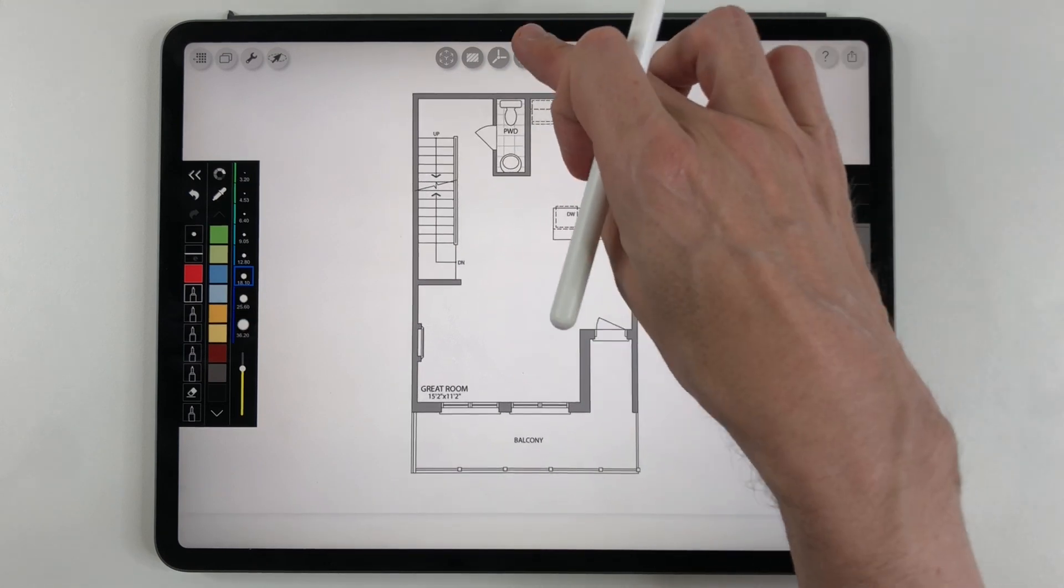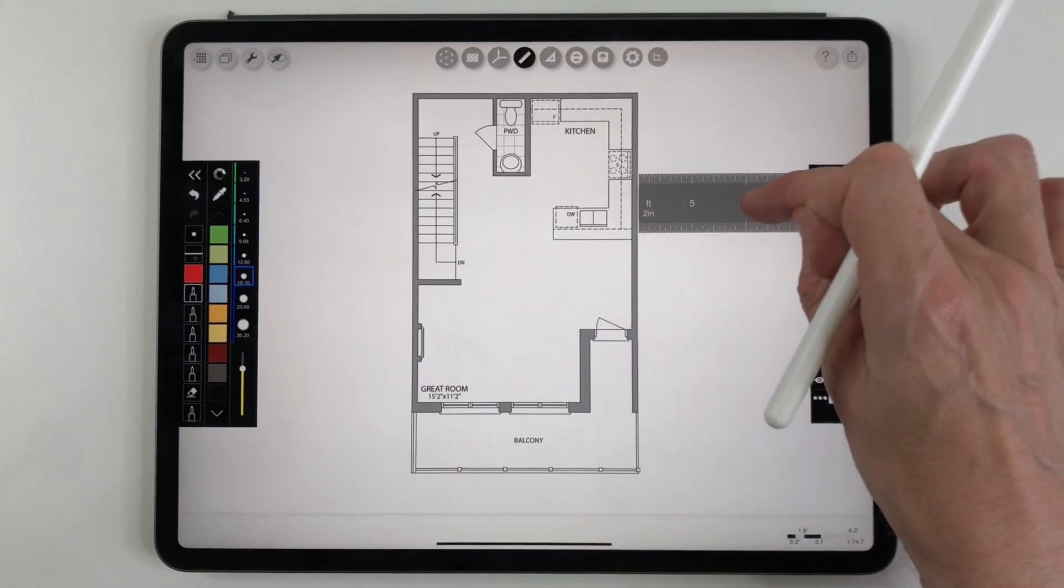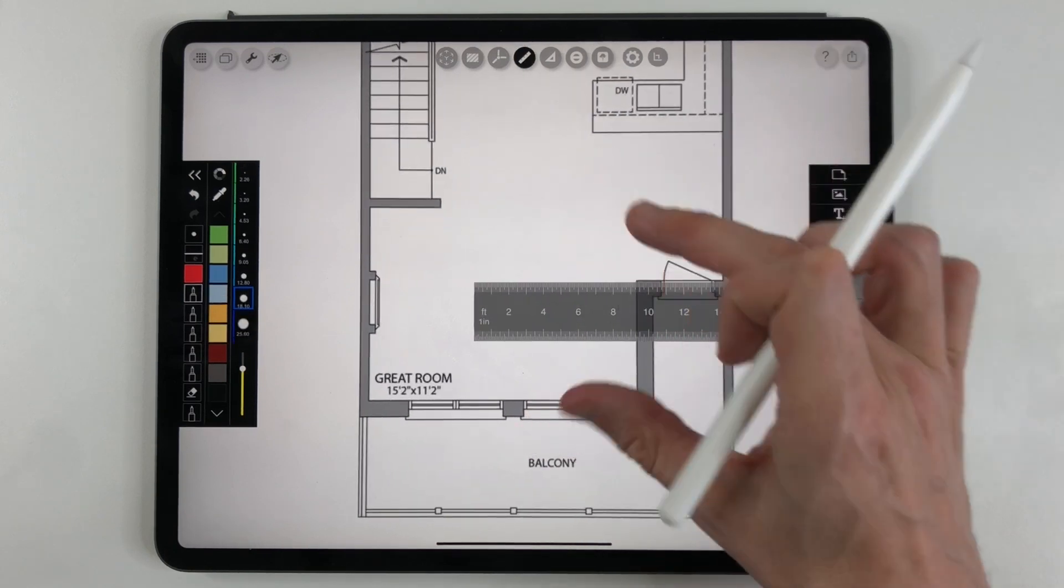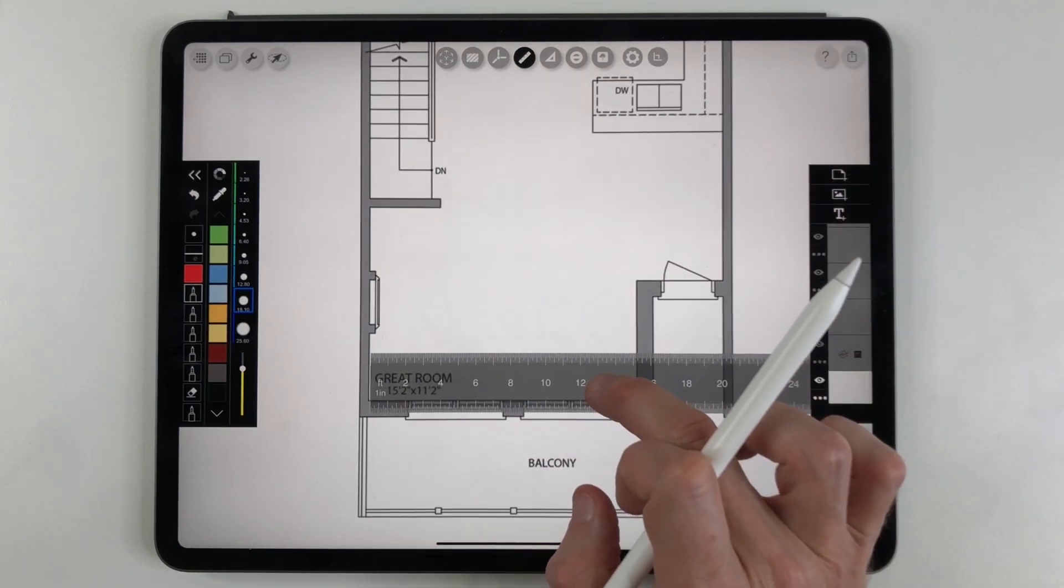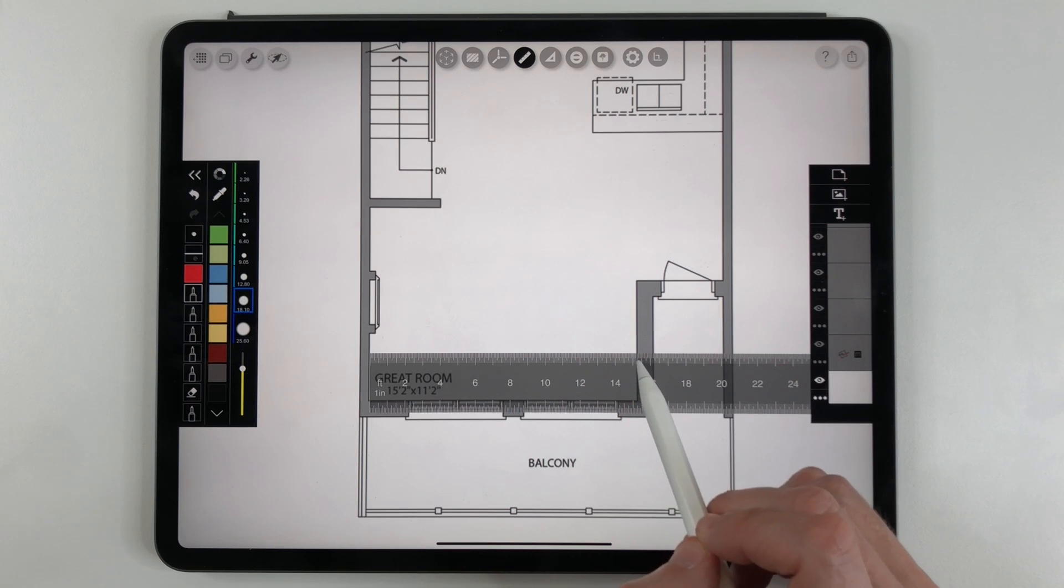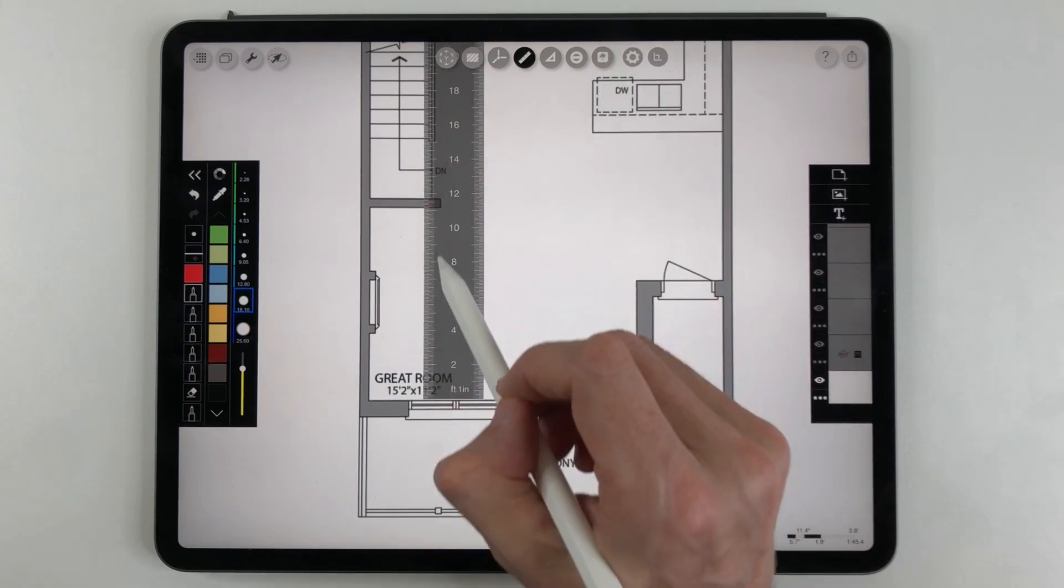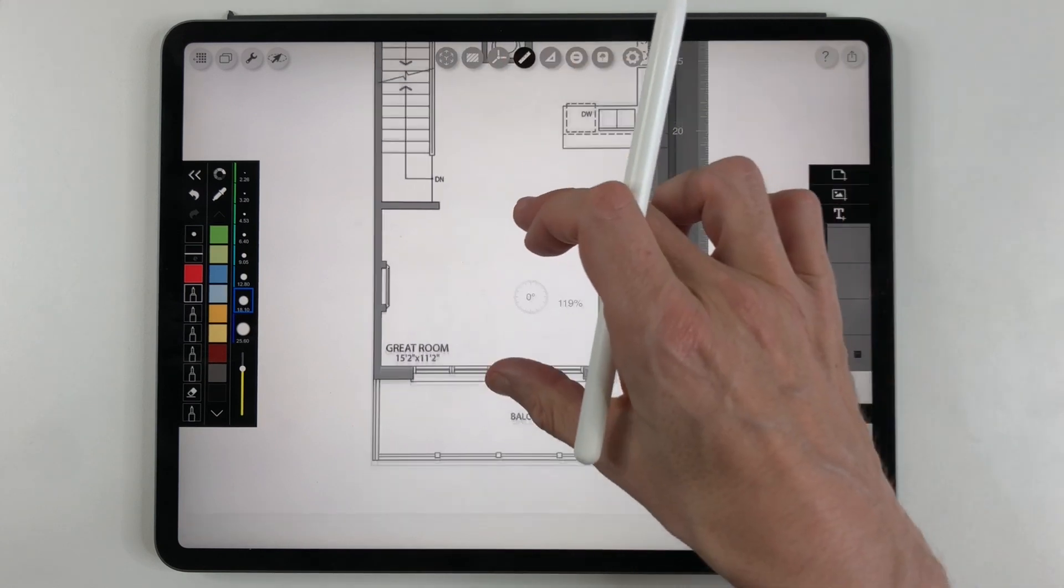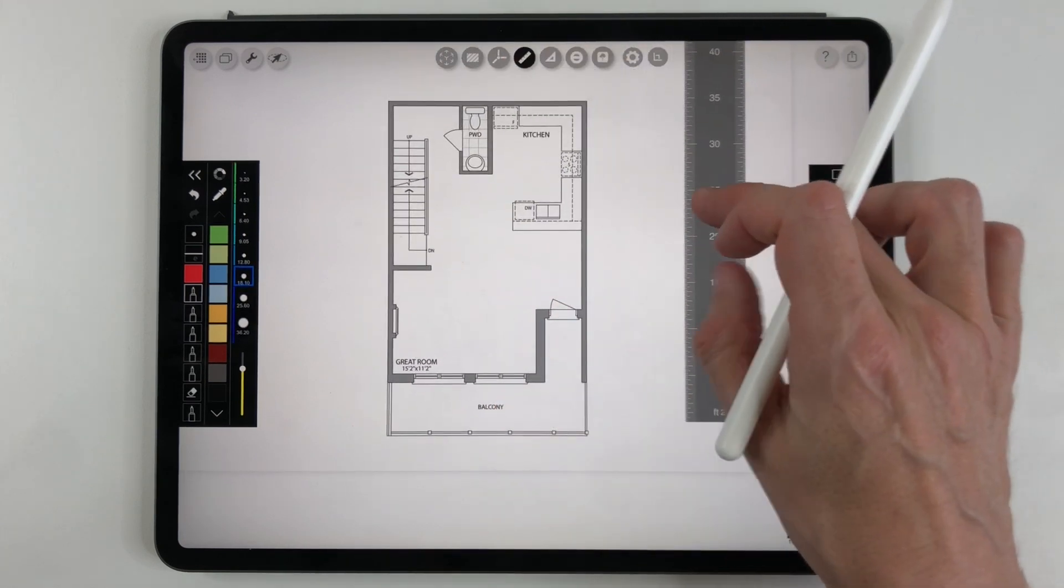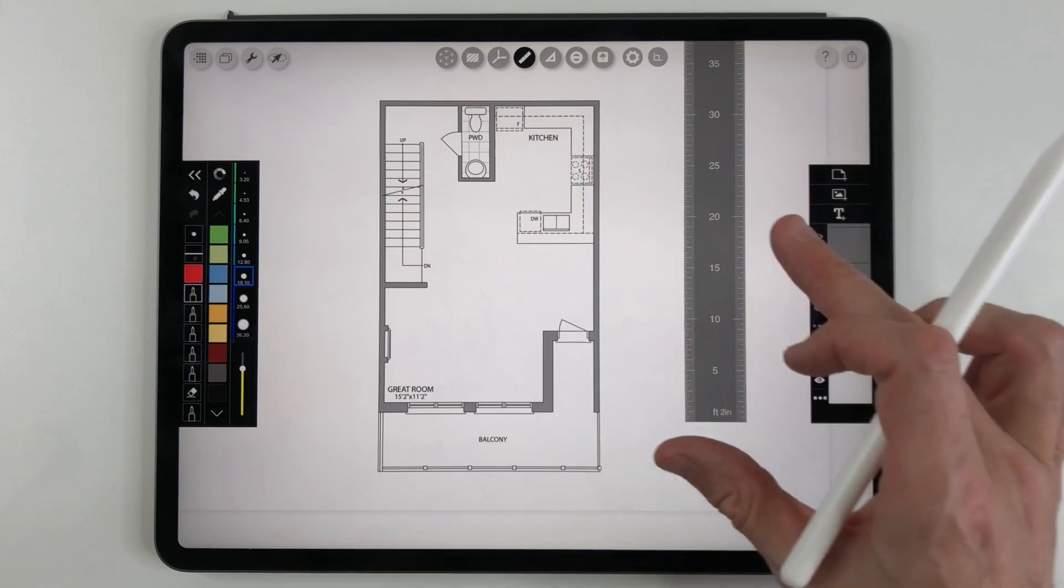So I can take the magic ruler and I can pull it up and I'm just going to double check the size because sometimes it might be a little bit off, but 15 foot 2 in this direction is correct and 11 foot 2 in the other direction is correct. So the magic ruler has confirmed that the drawing is now to scale.